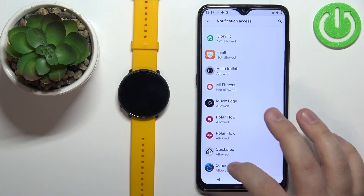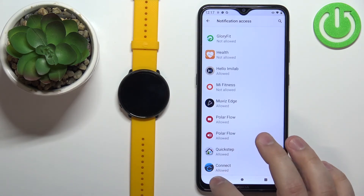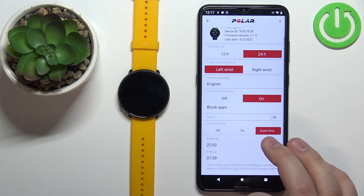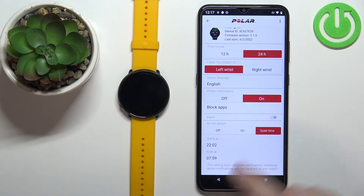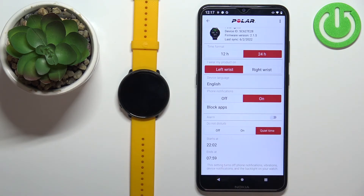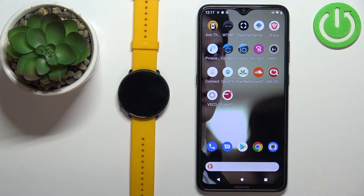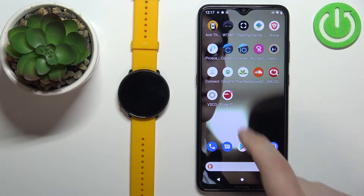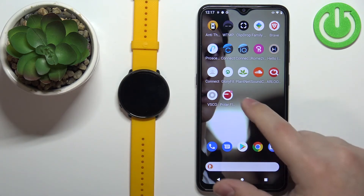Once you're done with the notification access, tap Back to return to the application. Now the notifications should be enabled, and at this point we should be able to receive notifications on our watch.